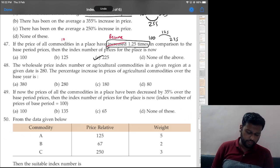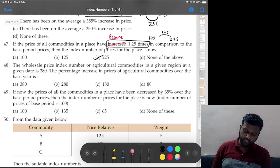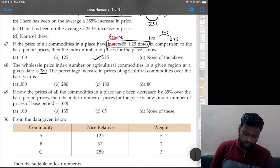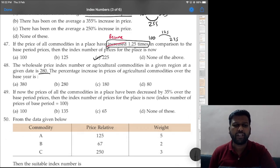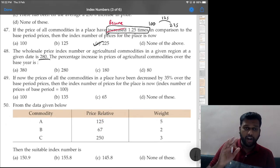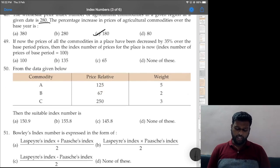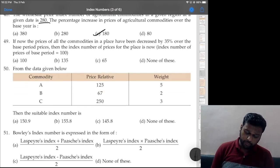Question 48: the wholesale price index number for agricultural commodities in a given region is 280. Percentage increase in prices of agriculture commodity over base year — again similar: from 100 it became 280, so 180 percent is the increase. Question 49: prices of all commodities decreased by 35 percent over base period, so index number = 100 − 35 = 65. Option C is correct.